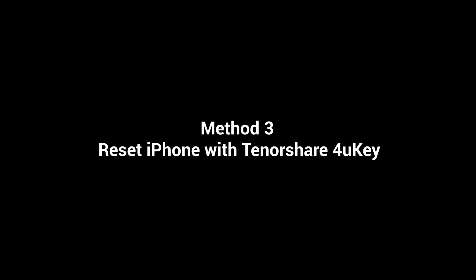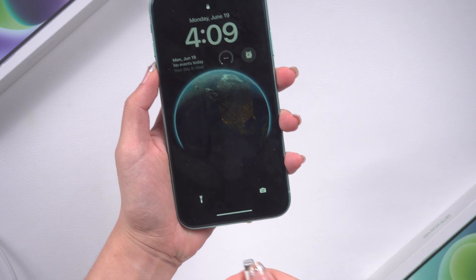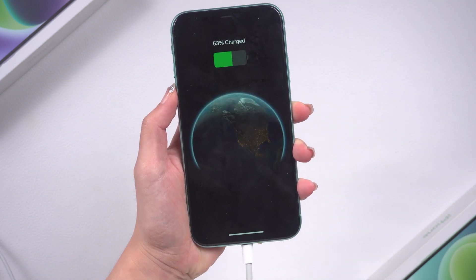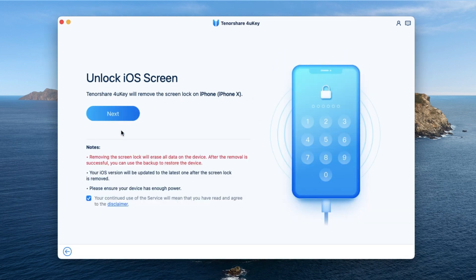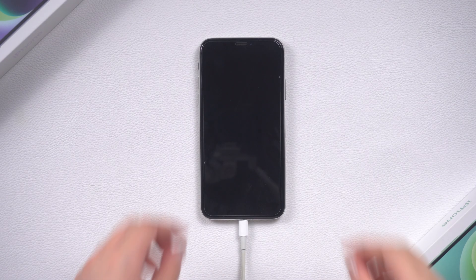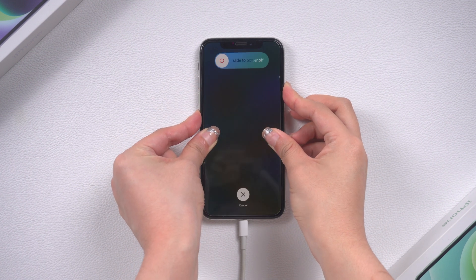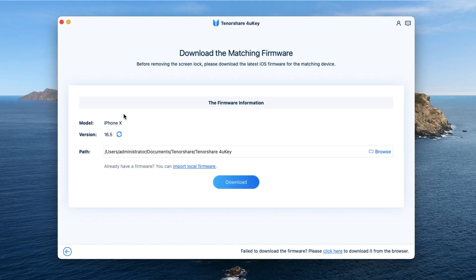Method 3: For a more secure method, Tenorshare 4uKey is a good choice. Connect your iPhone to your computer or Mac. For data safety, remember to back up your phone before we start. Launch 4uKey and select the 'Start to Remove' option, then tap Next. 4uKey will show you a guide to put your iPhone in recovery mode: press volume up, volume down, then press and hold the side button until you see the recovery mode screen. Now you can download the matching firmware.